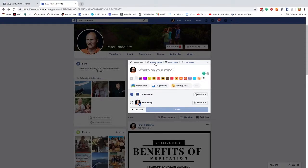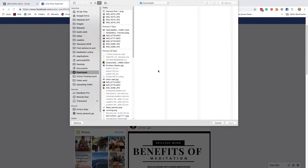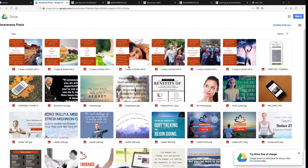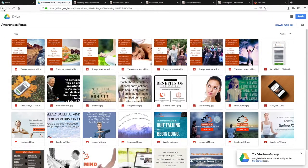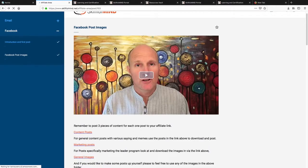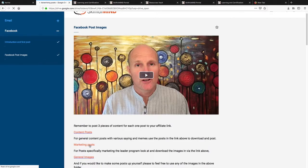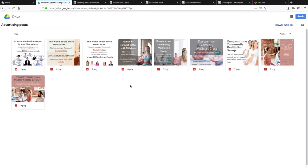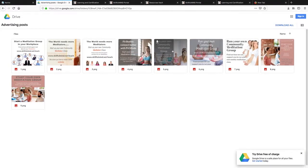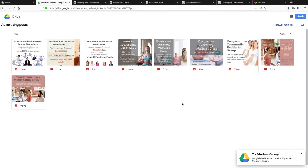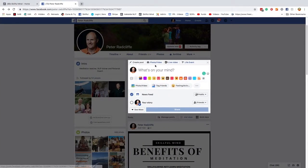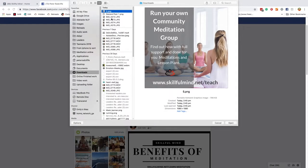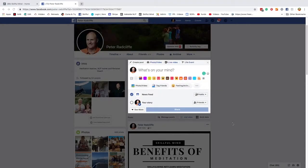So here, let's upload. Sorry, before we do that, we will go to our members area and download one of these marketing posts. So we'll pick this one, run your own meditation group, download it into a folder. I'm just downloading it into downloads at the moment. And there it is, number five, and open that up.